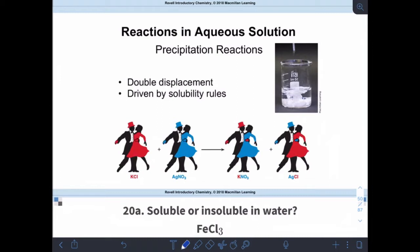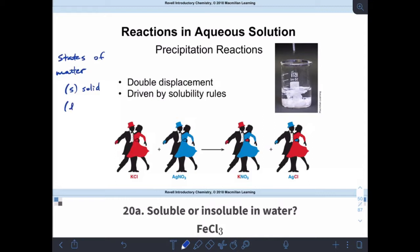I want to introduce you to a new-ish type of notation. In chemical reactions, we have our various elements and our chemicals, and what we're going to start doing is right after each component in the reaction, we're going to have states of matter shown in our chemical reaction equation. If I have an S, that's for a solid. If I have an L, that's a liquid. If I have a G, it's a gas.